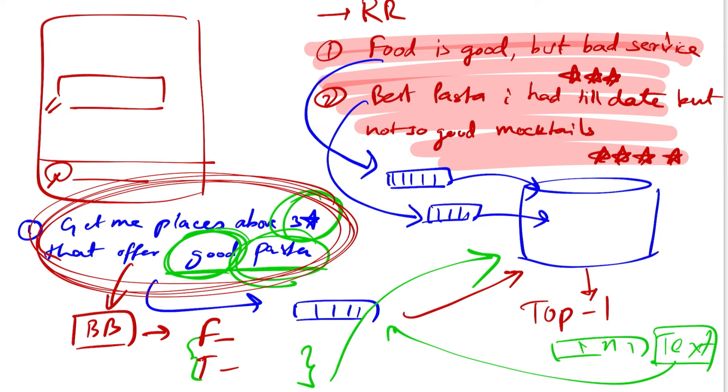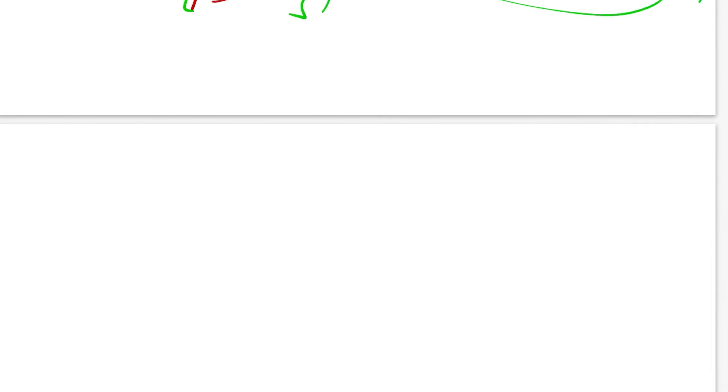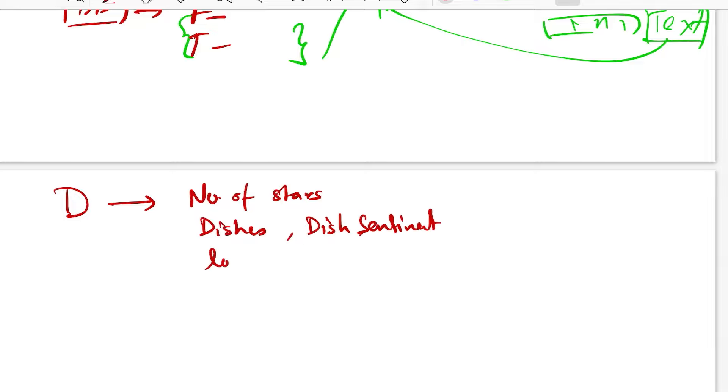So let's exactly see what this self-querying retrieval does. It's really simple. As soon as you have your dataset, you should first know what all attributes you need to index separately under your payload. So in this case it could be number of stars, dishes, dish sentiment, location, drinks, ambience, and so on and so forth.